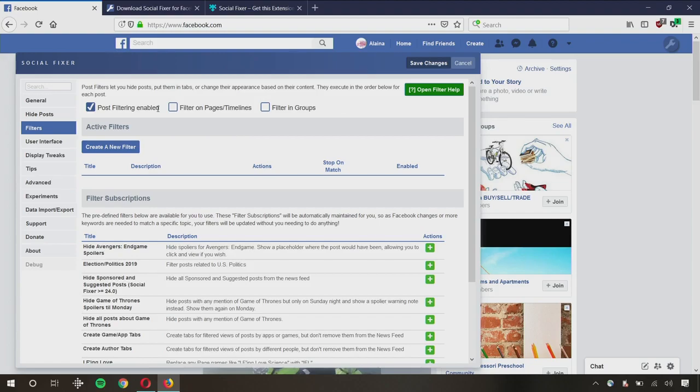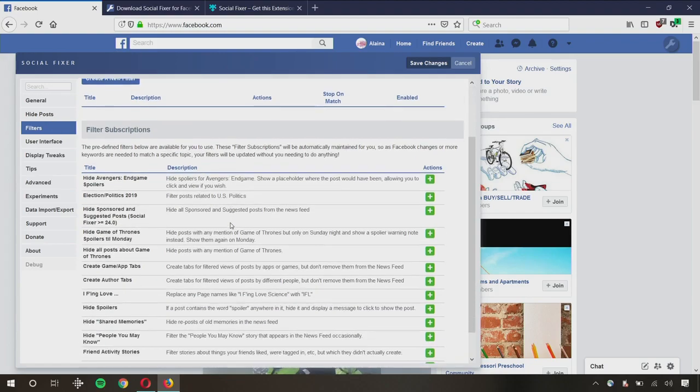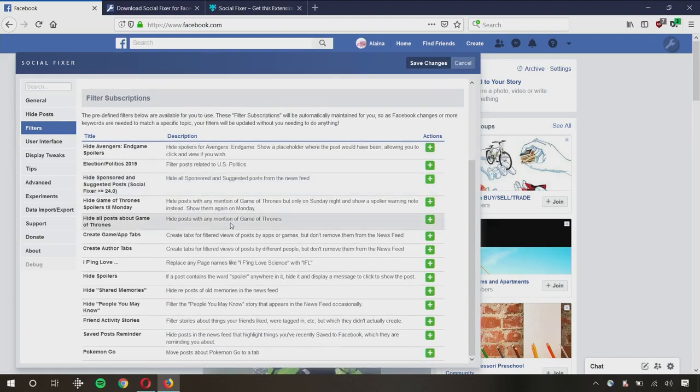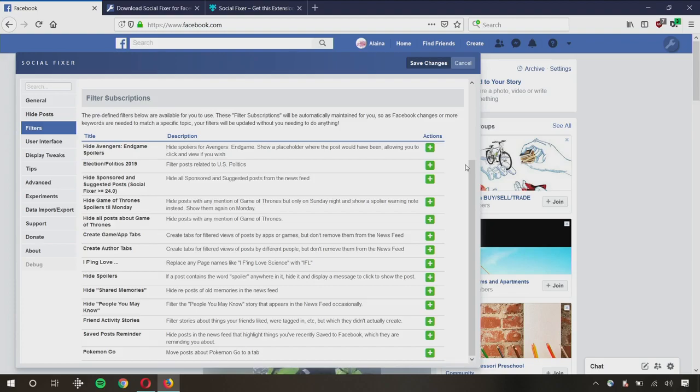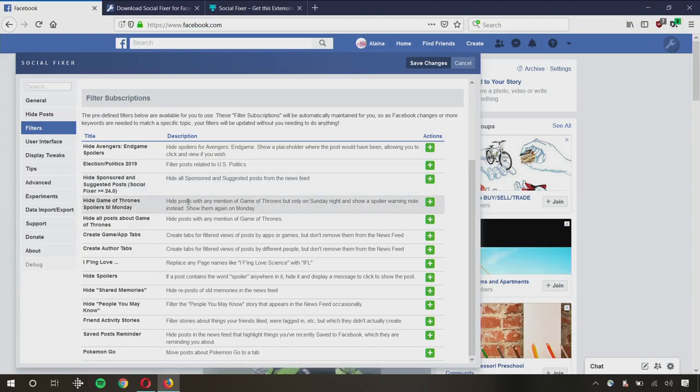But for our purposes to avoid Game of Thrones spoilers, we're going to go to this Filters tab right here and then just scroll right down towards the bottom. The developer of this extension has already set up filters for Game of Thrones and even Avengers Endgame. And you can just go ahead and add those automatically and they should work. You have two options for Game of Thrones. It's Hide Game of Thrones spoilers until Monday. So if you think you'll be caught up by then, you're fine. Or you can choose to hide all posts about Game of Thrones.